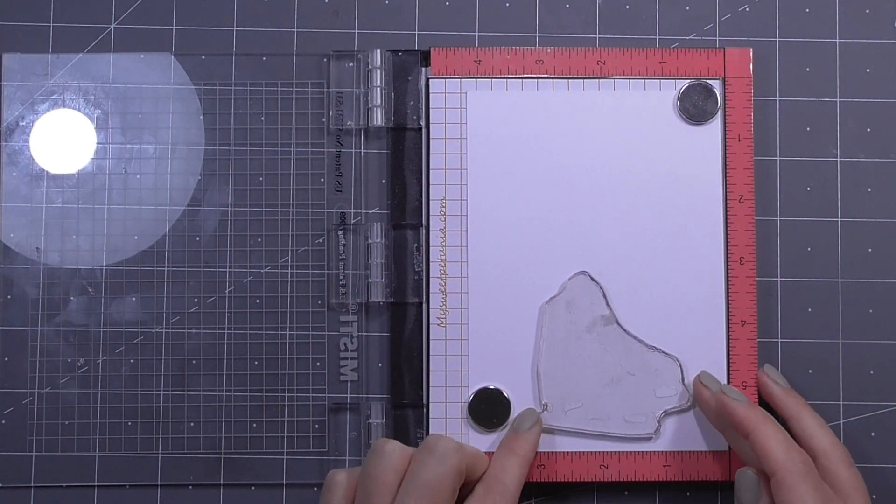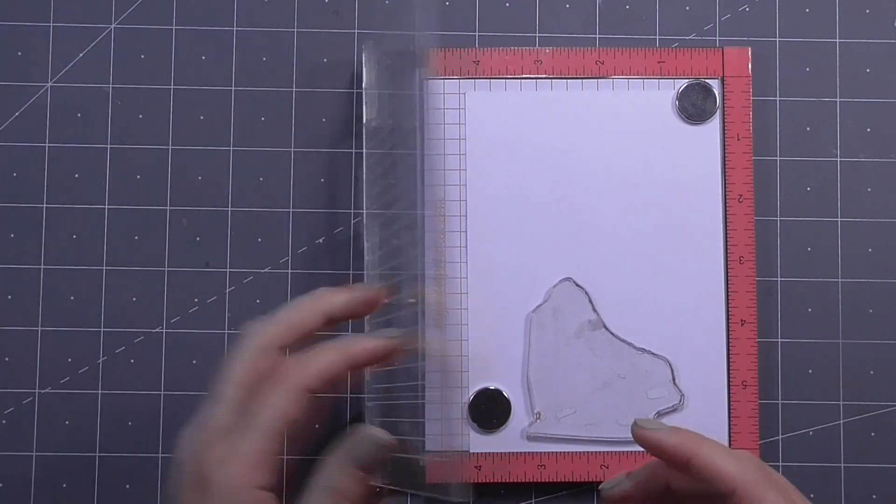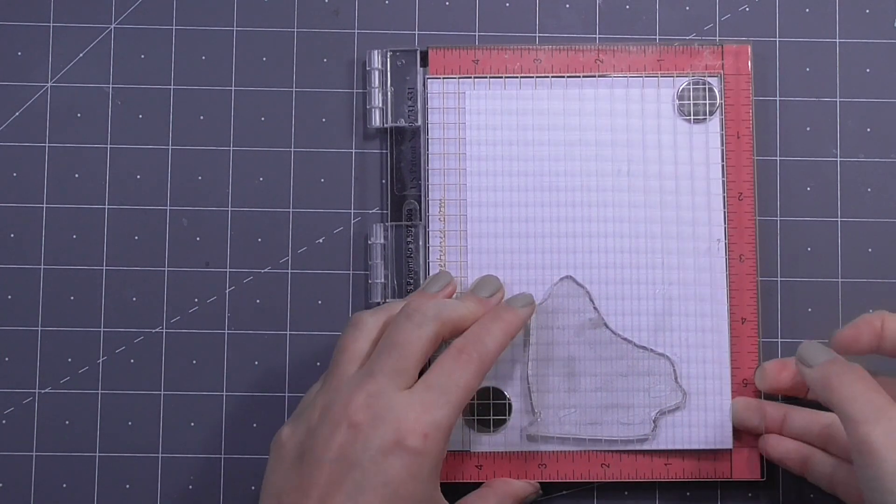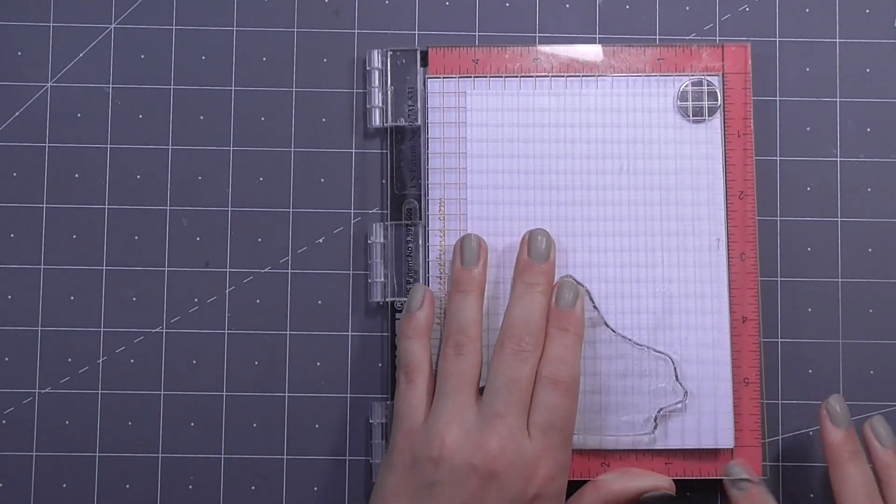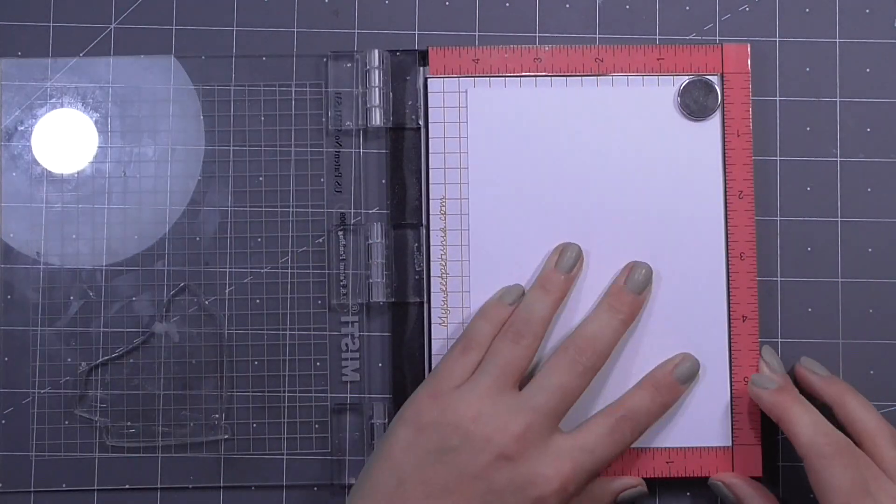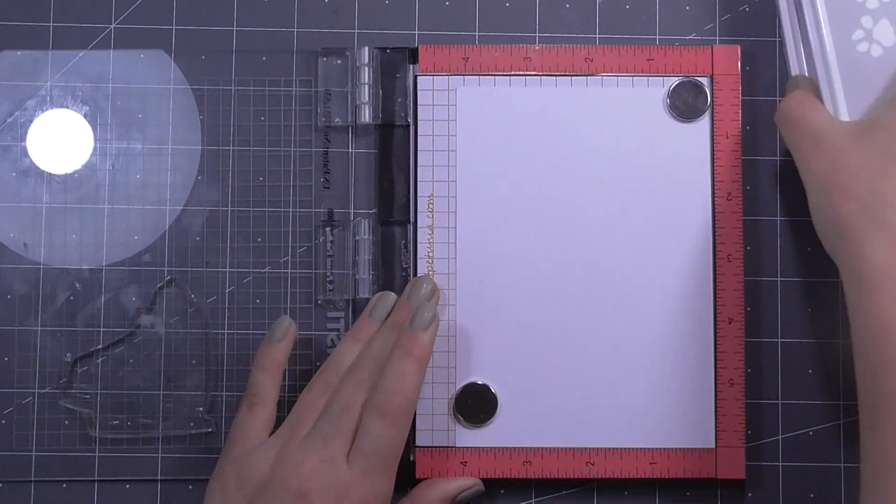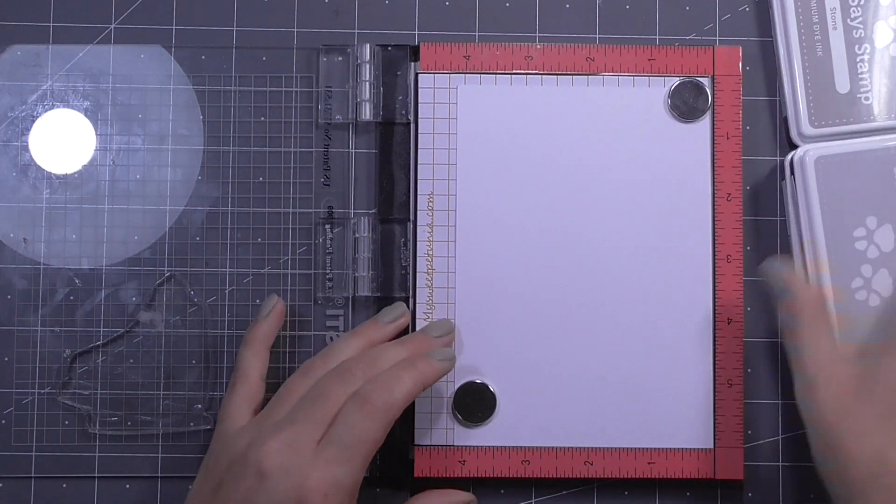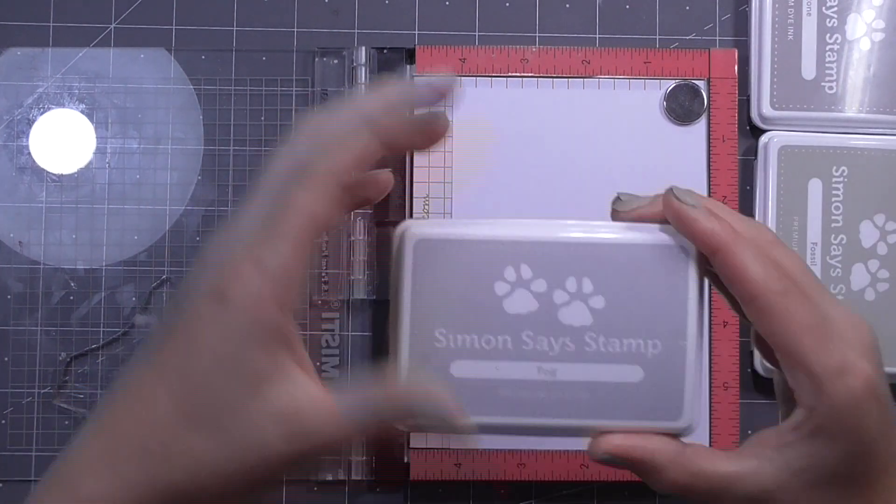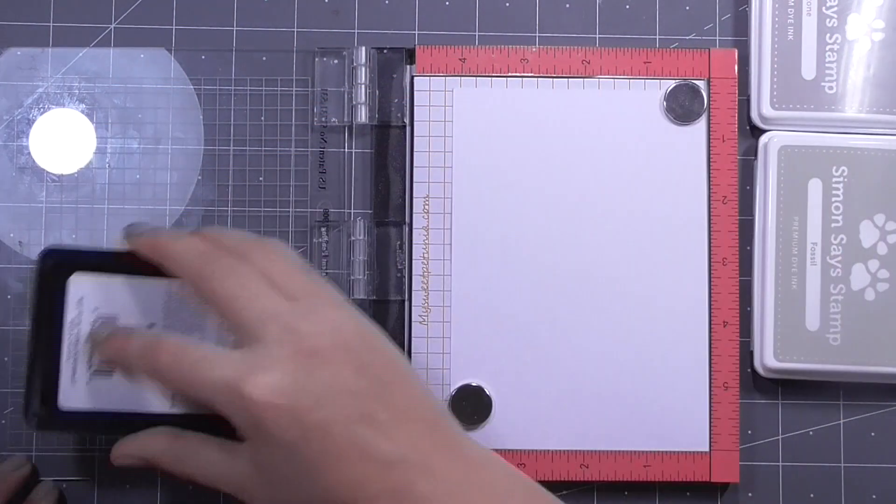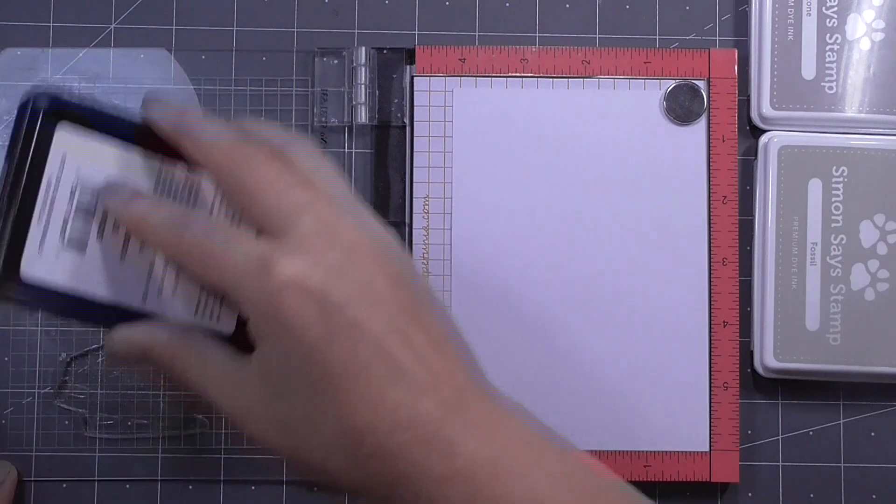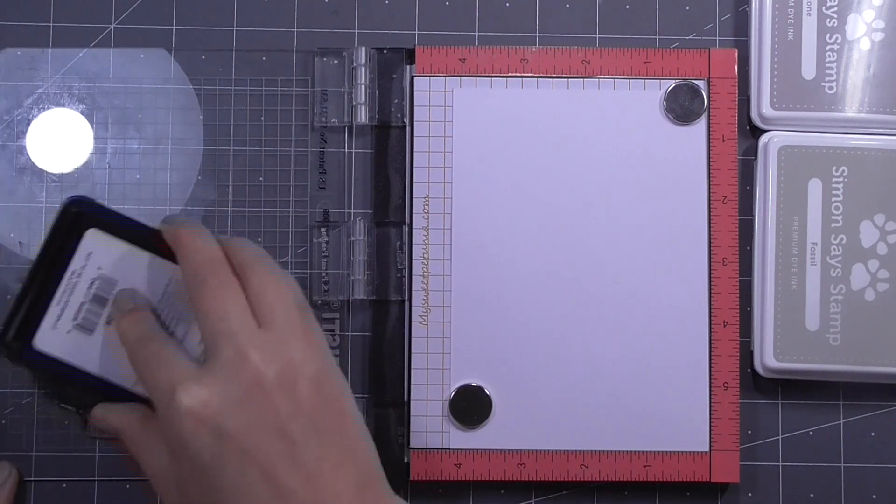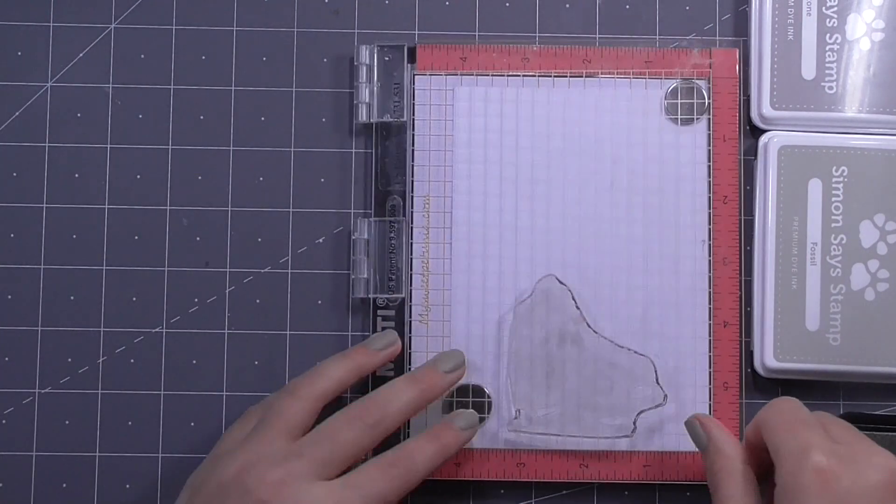So first up I'm going to go ahead and line up the first stamp in my Misti. I'm using the mini Misti today and I'm just following the order that the stamps are numbered and I'll just go ahead and ink those up in three different colours of Simon Says Stamp ink.